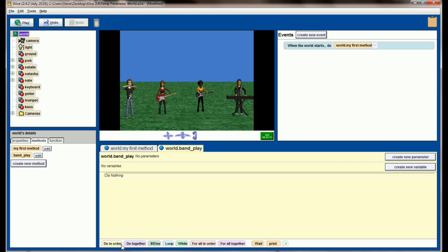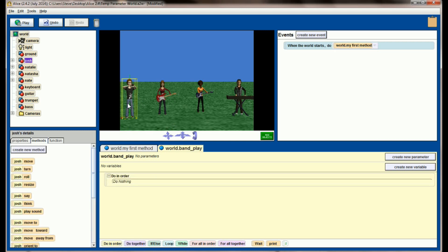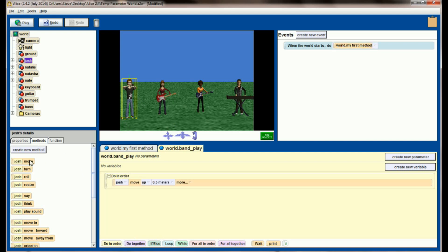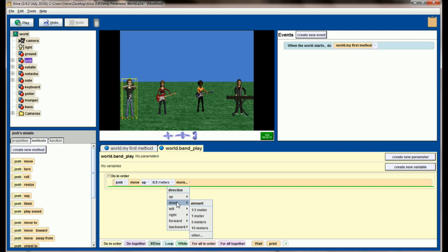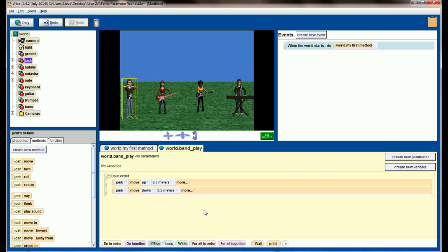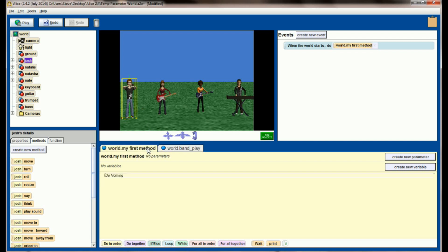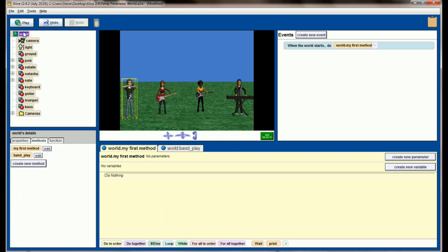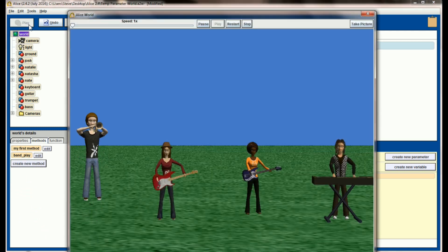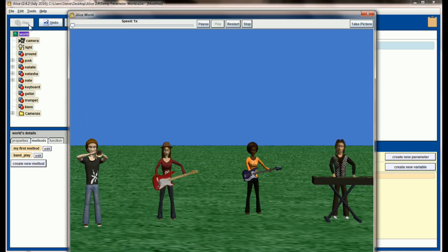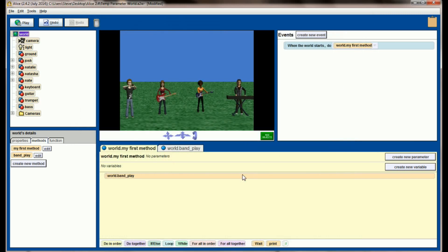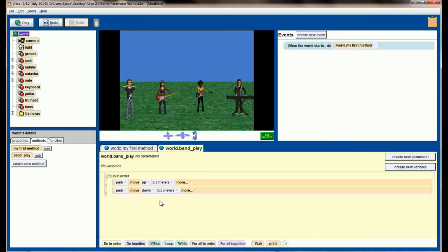Right now, what I'm going to want is just Josh. Let's animate Josh. We're going to have him move up half a meter and then we're going to have him move down half a meter, and this will just give us some visual representation on the screen. And click on my first method now and let's drag our new world level method band play here so we can watch and see if Josh works. And he does, he's moving up and down.